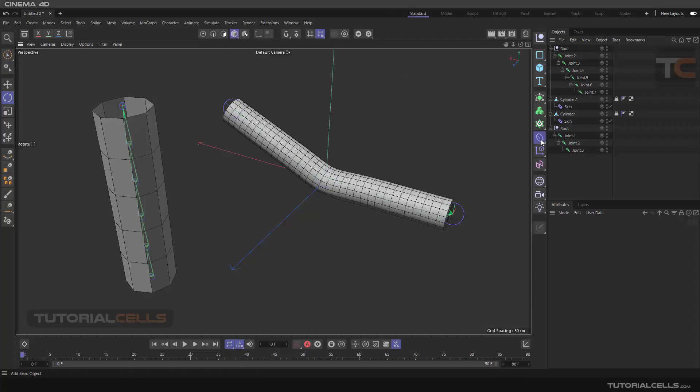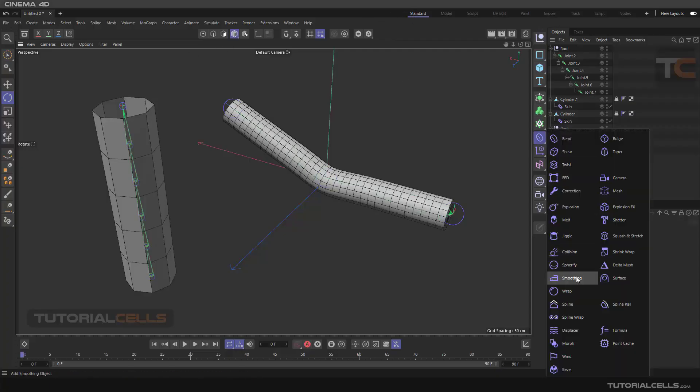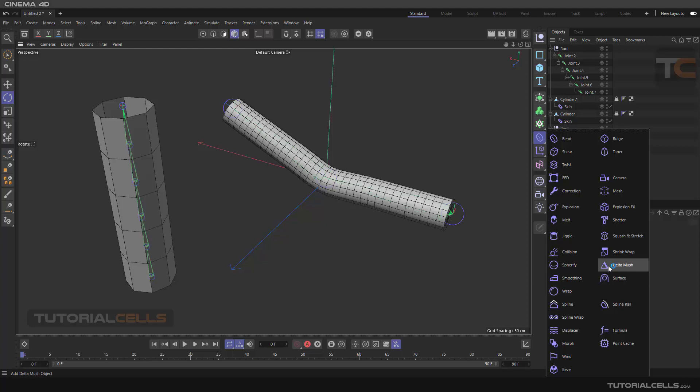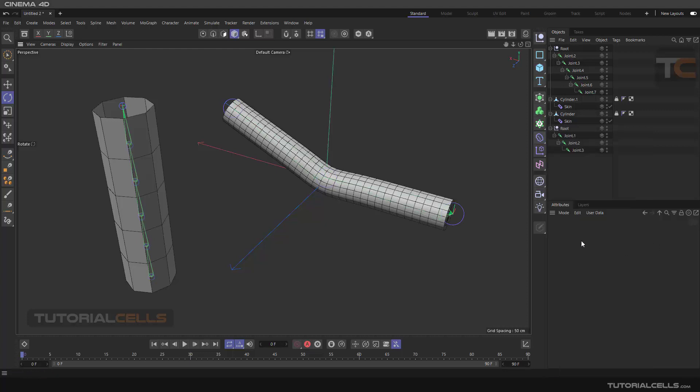In the previous lesson we talked about smoothing that can smooth and correct the issues when rotating the joints. The delta mush is a more advanced mode of smoothing.